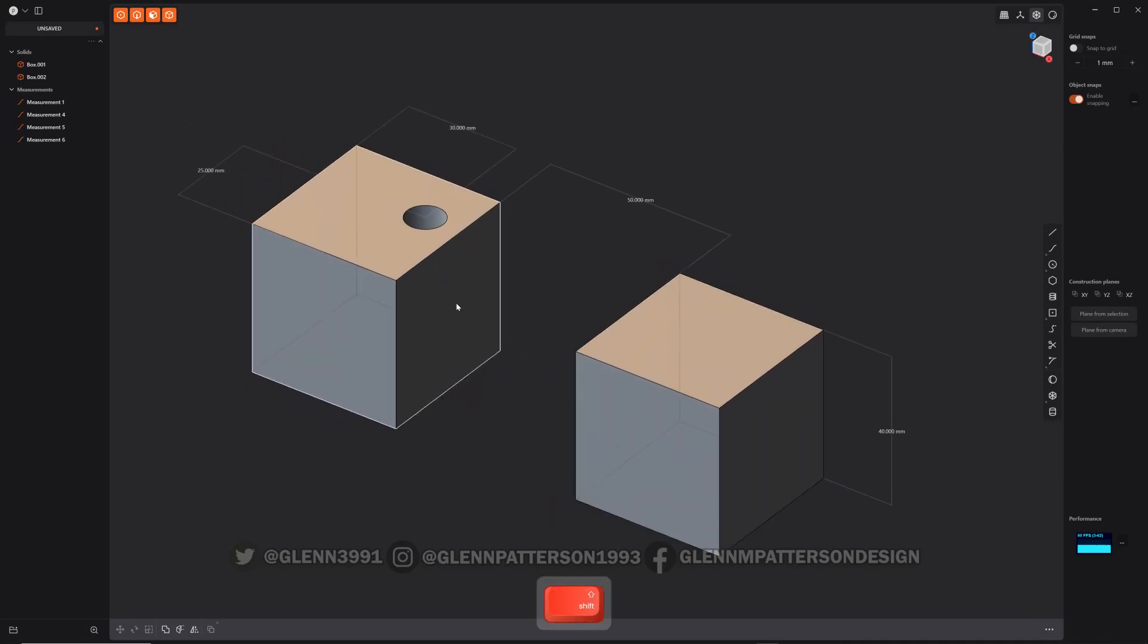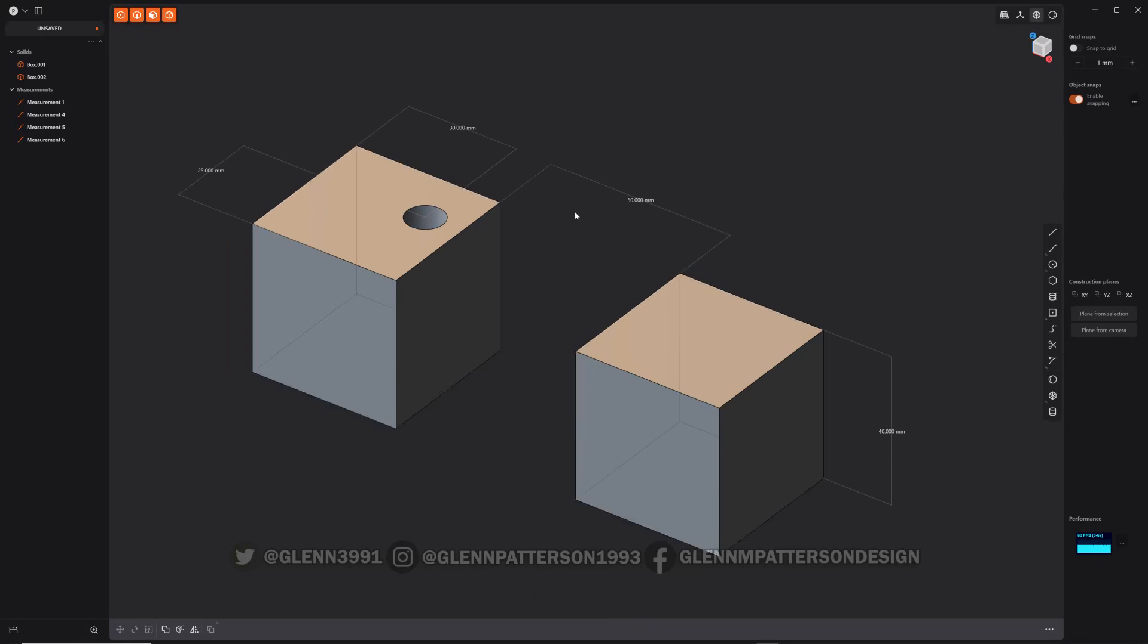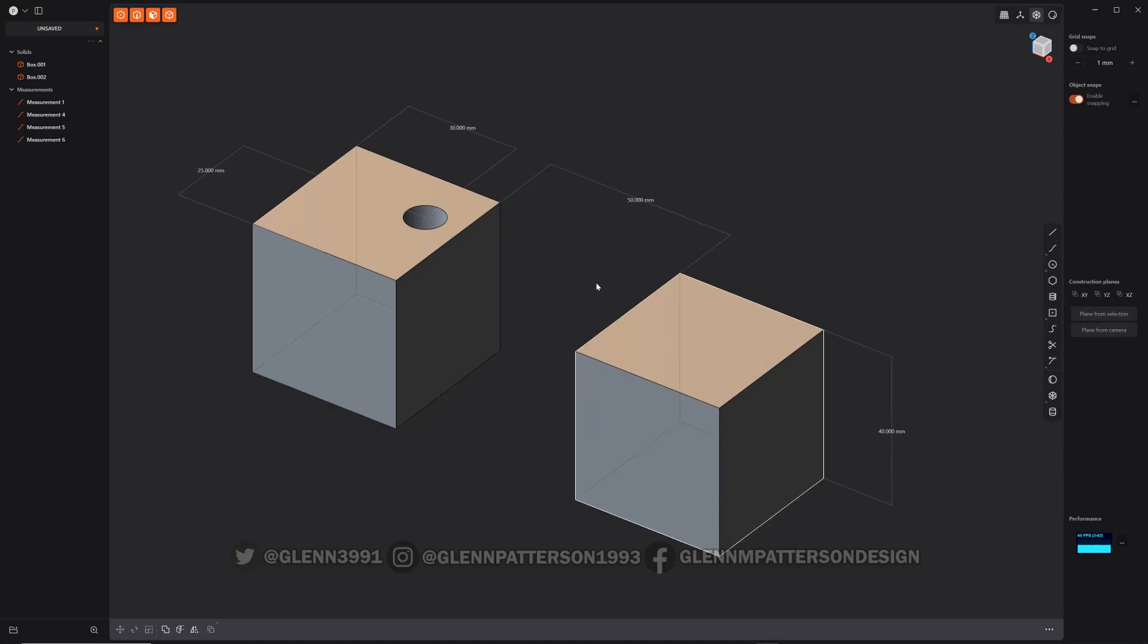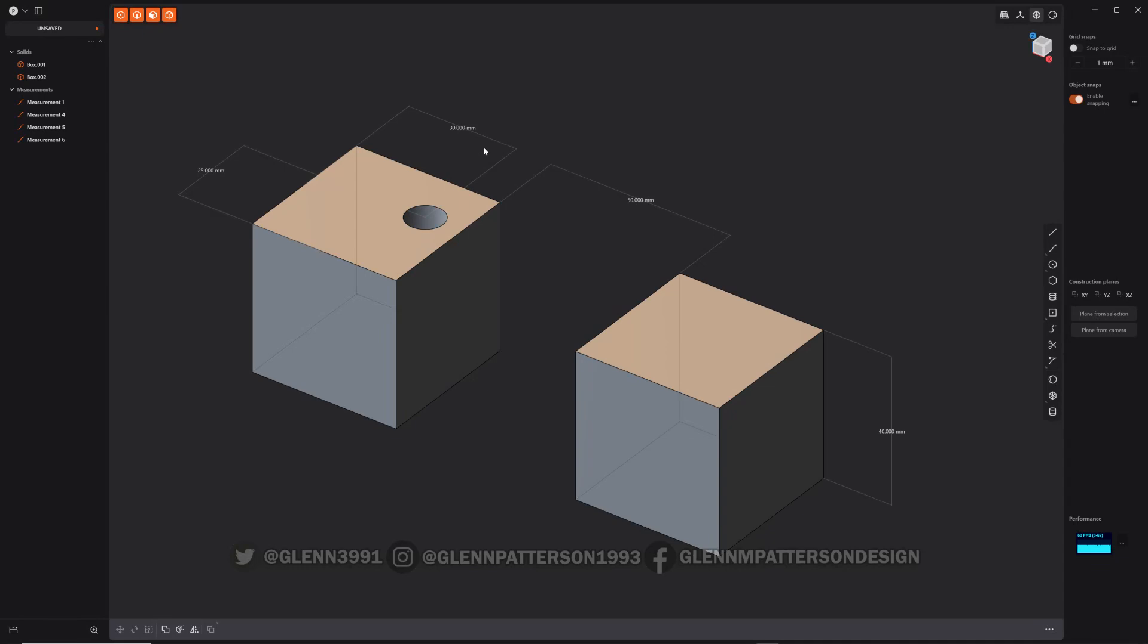So currently we have two cubes, 40 millimeter cubed each one, and this particular cube is 50 millimeters distance between the two. I'm going to show you how we can move certain faces and whole objects using these existing measurements here.